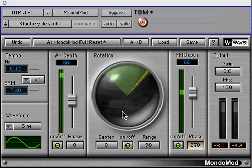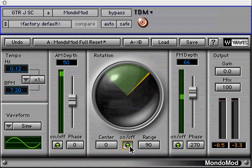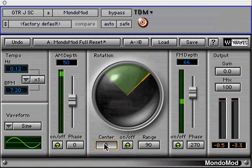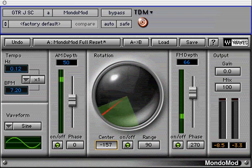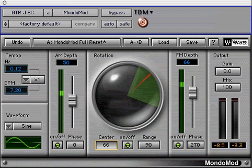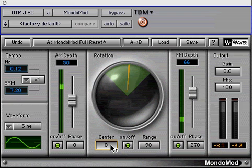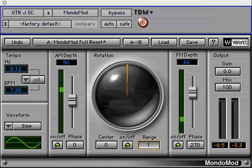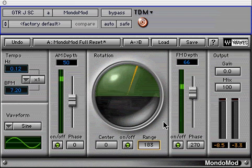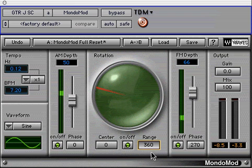Between the AM and FM sections is the rotation control with a large circular graphic display. The on-off button toggles the effect in and out. The center control adjusts the amount of rotation to the left and right channels. A zero setting indicates the rotation will be dispersed equally between left and right. Negative settings indicate more audio to the right channel and positive settings place more audio in the left channel. The center control setting can also be imaged as a focal point source of your audio signal. The range control adjusts the sweep range from left to right channels. A setting of zero indicates no sweeping from left to right, and a setting of 360 indicates full sweep from left to right.